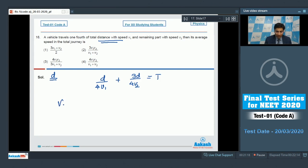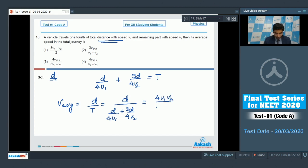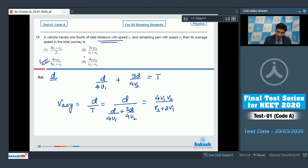So this will be the total time taken. The average speed will be equal to the total distance divided by the total time. Substituting, we get d divided by (d/4v1 + 3d/4v2). On solving this expression we get a value of 4v1v2 divided by (v2 + 3v1), and hence for this question the correct answer is option number 3.